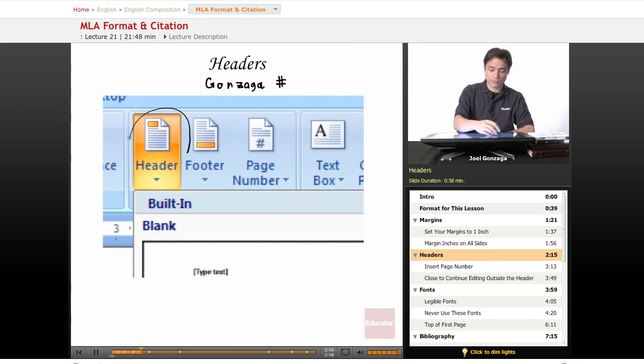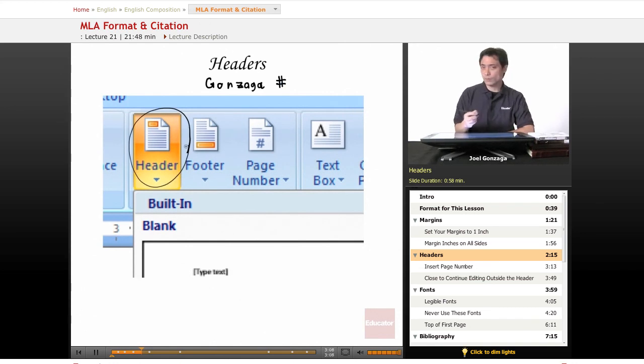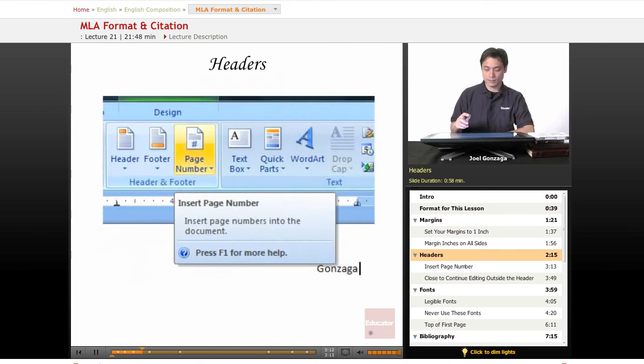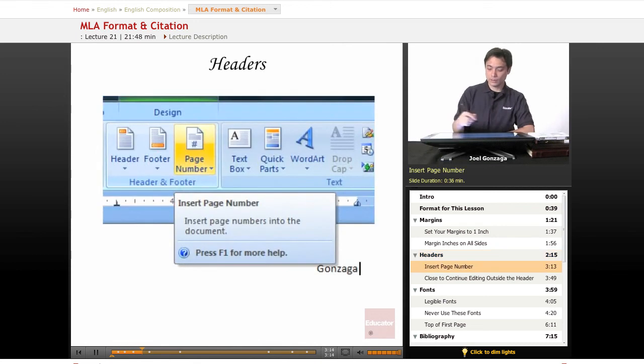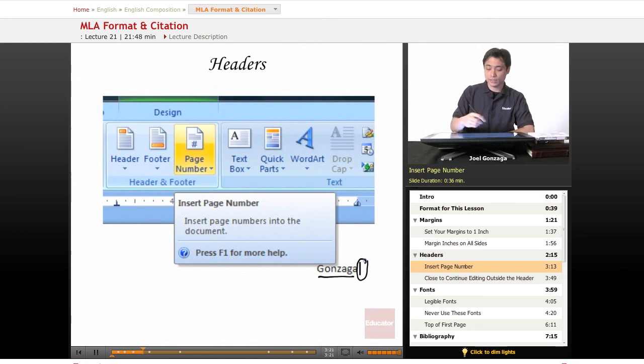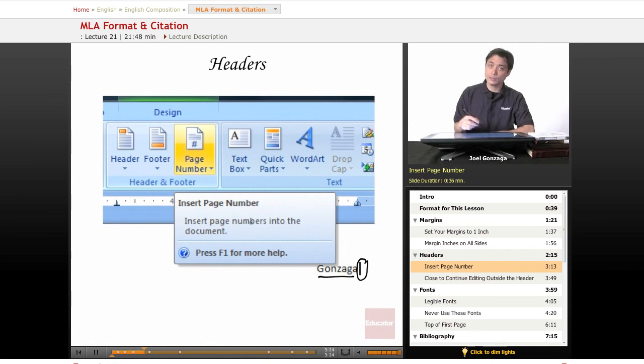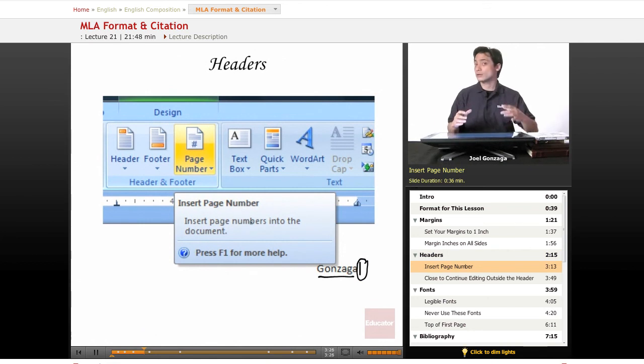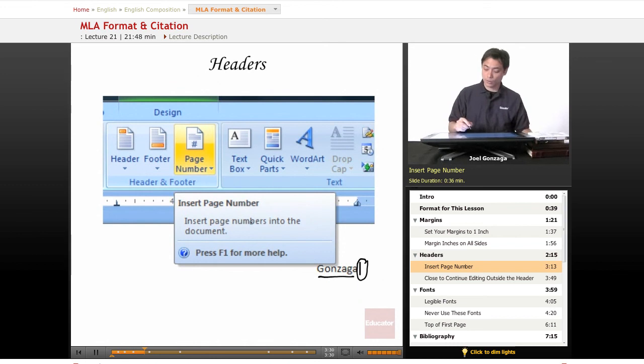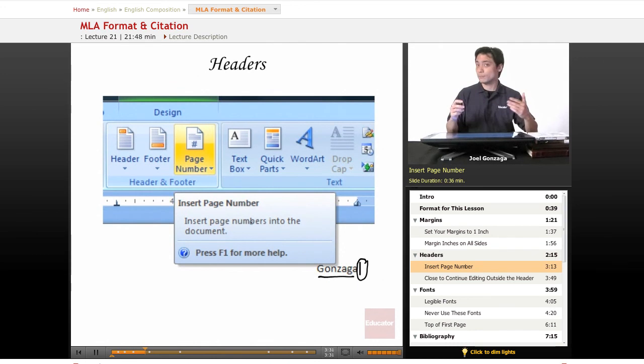And then if you notice, I have typed here in my header, I've typed my last name. My cursor is blinking right here and I'm going to select page number and I'm going to put insert page number. What this will do is automatically on the header of each page I write, without me doing anything, it will have Gonzaga followed by the page number automatically.